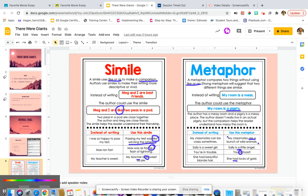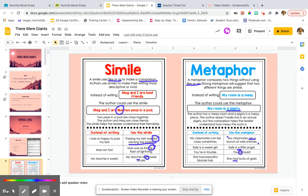All right, kiddos, if you need any help with similes or metaphors today, reach out and let me know. And I can't wait to see the awesome comparisons you recognize or you make.